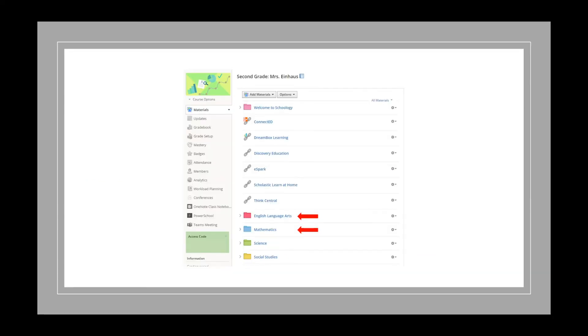You are now in your child's class. Your child's teacher will be providing directions regarding their enrichment, review, and reinforcement activities. We suggest you look in the English Language Arts and Mathematics folder to start.